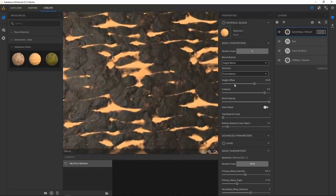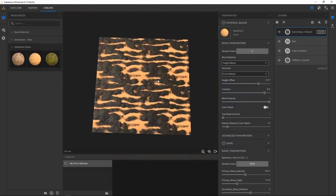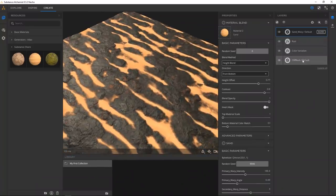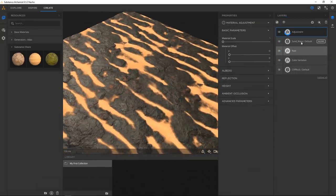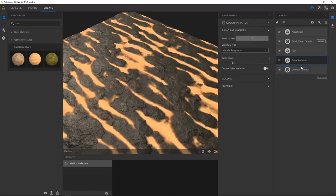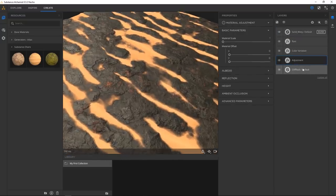Now we're running into the issue that we're getting too much striation from the sand. So we go and add an adjustment layer — an adjustment layer has a bunch of different generic adjustment parameters. Because this is all layer-based, it's going to affect whatever is below it. I just want to play around with the cliff rock here for a second.